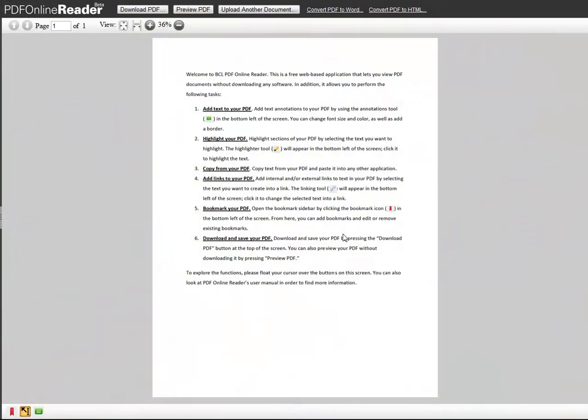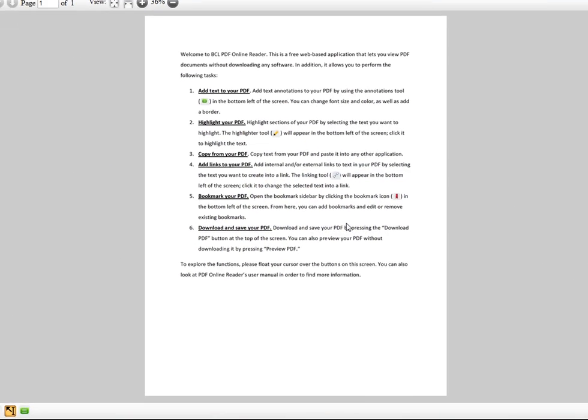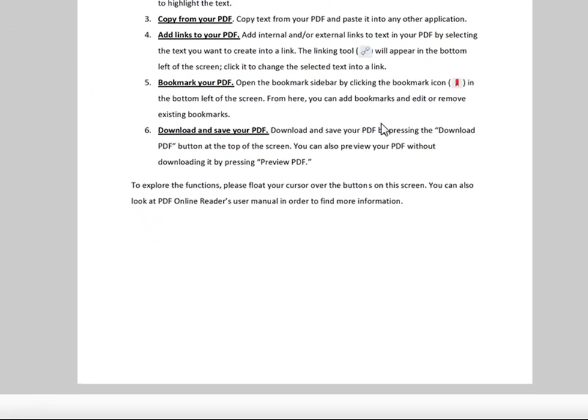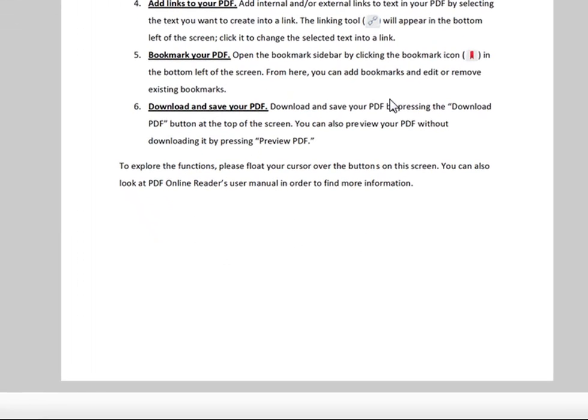This is a video demonstrating how highlighting works in PDF Online Reader. To highlight text in your PDF, click and drag over the text that you want to highlight.